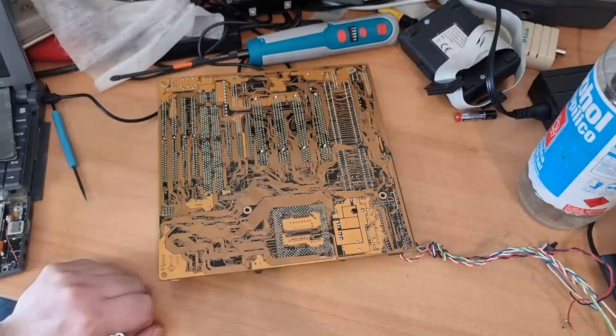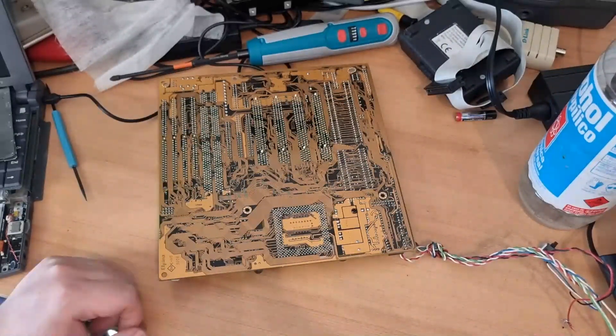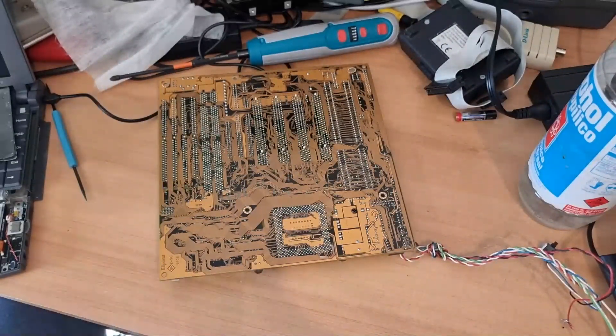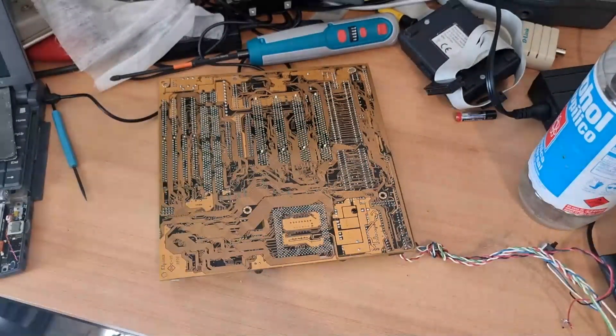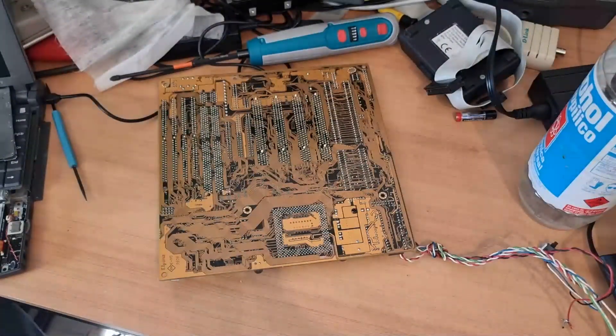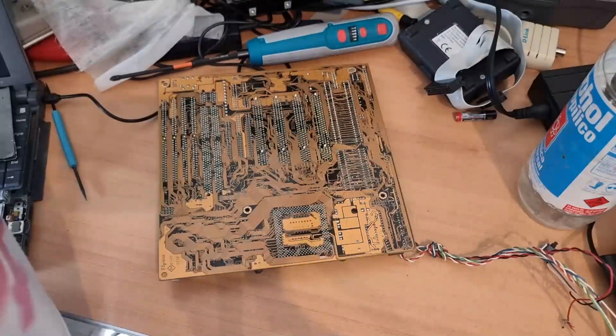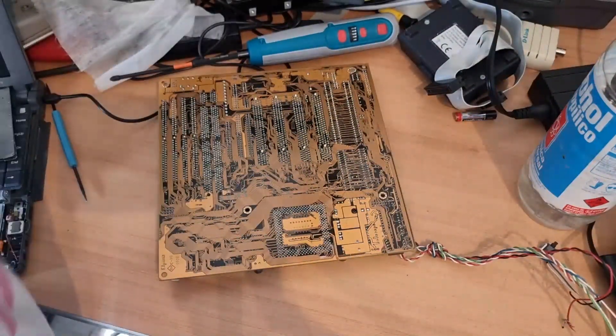So what I'm going to do is get a little bit of wire, a little bit of solder. Let me plug in my soldering iron here.